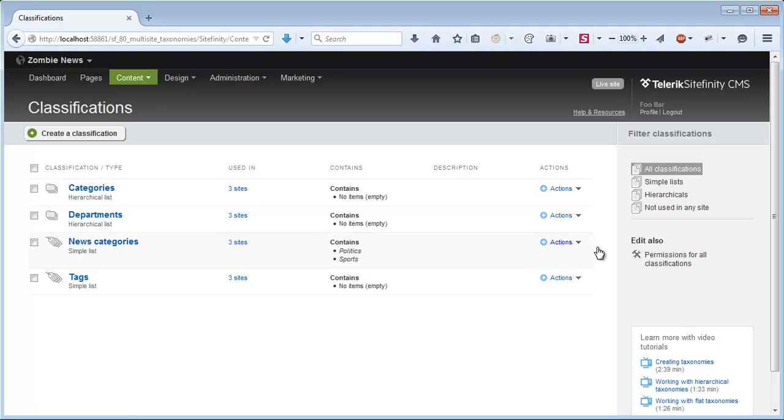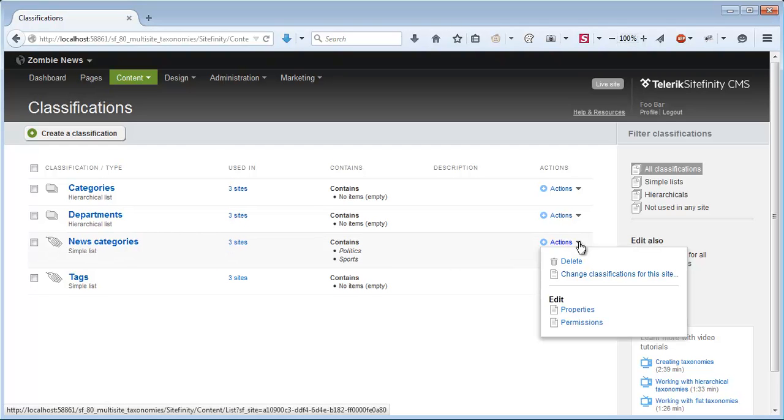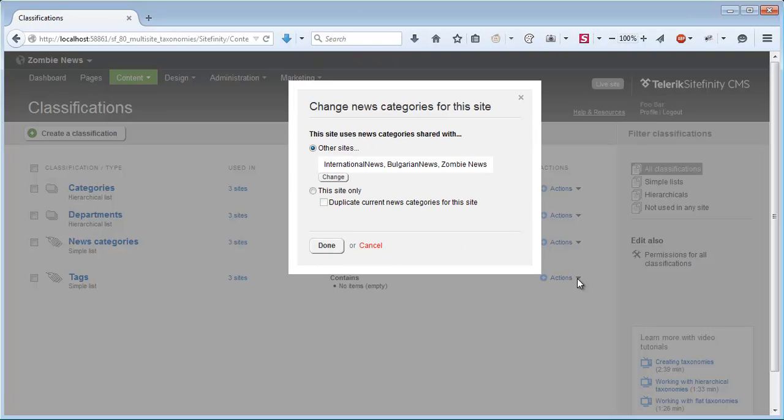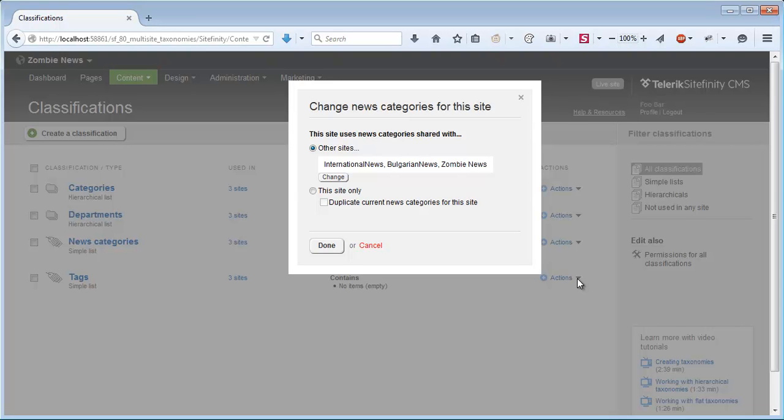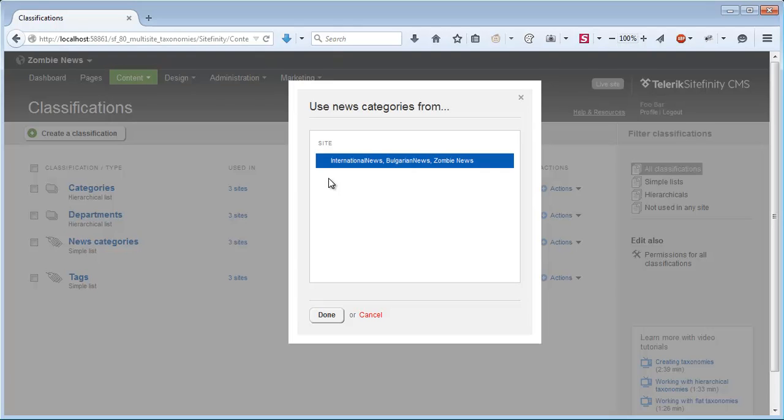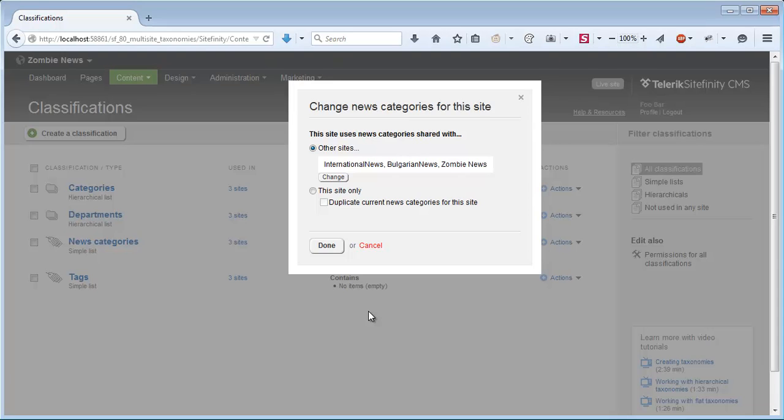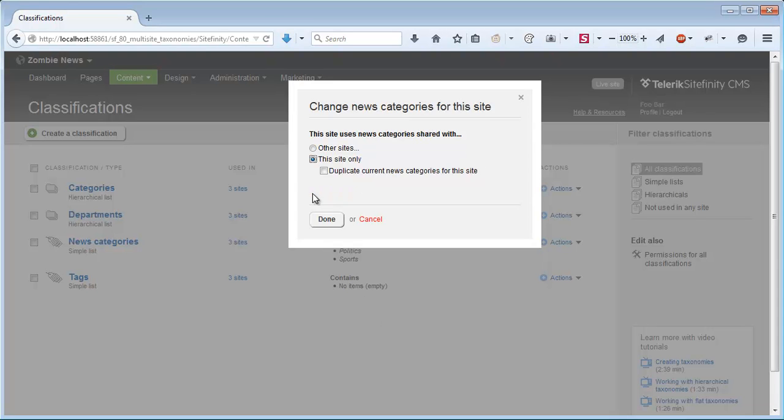What I can do is create a split and manage News Categories for this specific site. I'll go to Actions and Change Classifications for this site. In this dialog, which we will explore a few times in this demo, I have two options. Either Other Sites, in which case we can see the sites on which this classification is currently being used, or This Site Only. When I choose this option, the currently selected site will have its own copy of the classification.